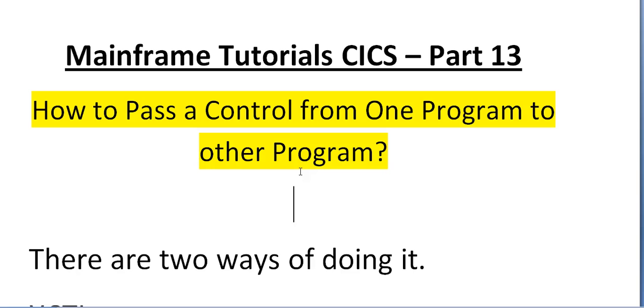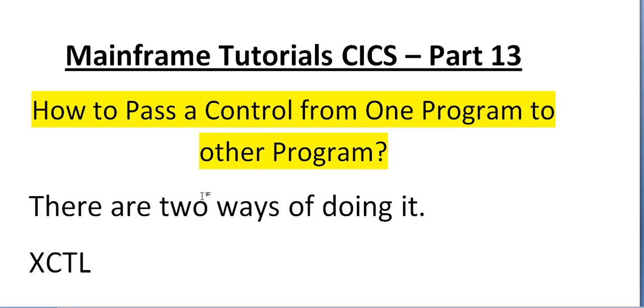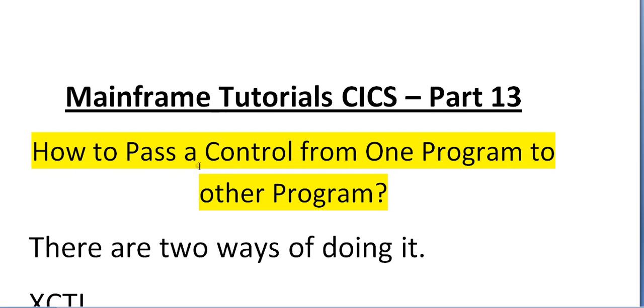In this video I will be going to talk about how to pass a control from one program to another program. This would be a useful and important video. Let's go ahead and start looking into more details about how to pass control from one program to another program.